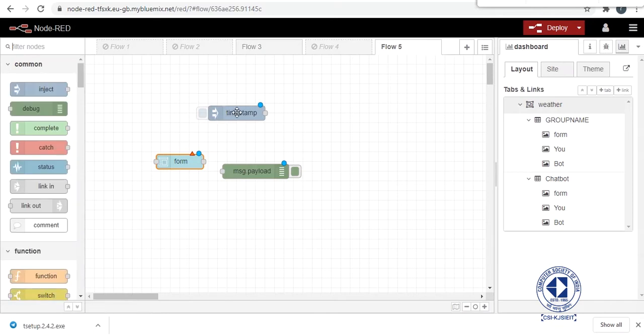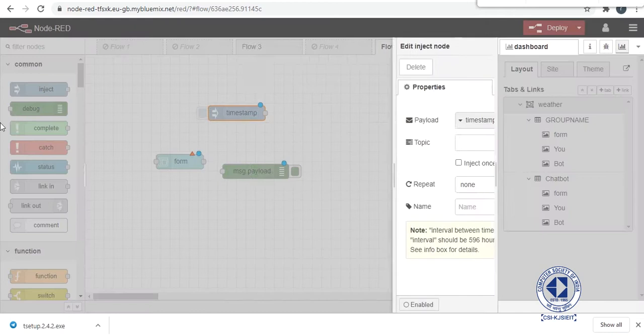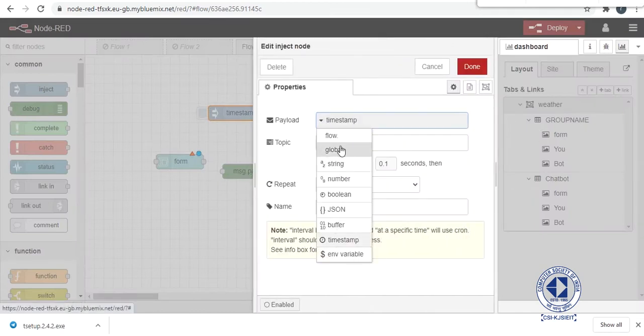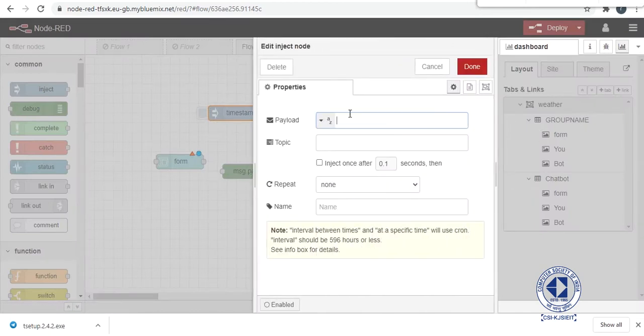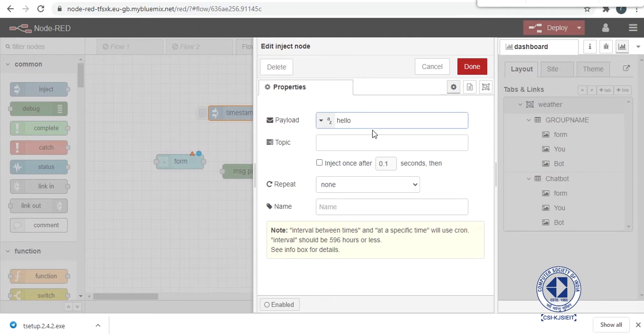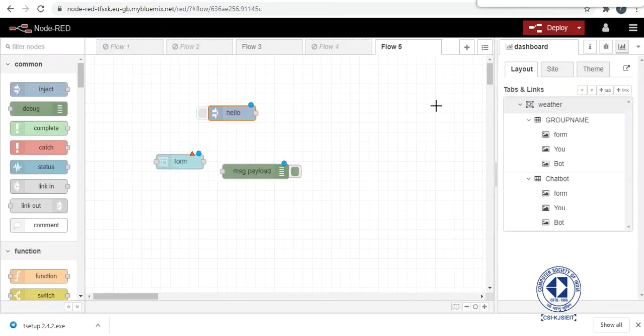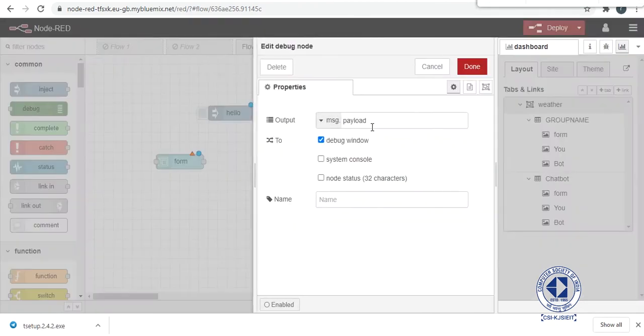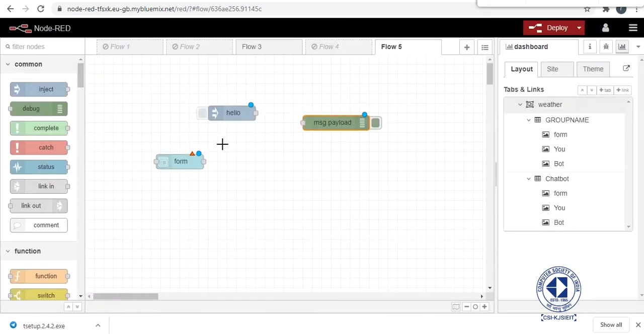So an inject node is, you can give it any kind of payload we want as a string and then give it a name, hello, a sample. Done. And then this is the payload, basically we will give you an output.